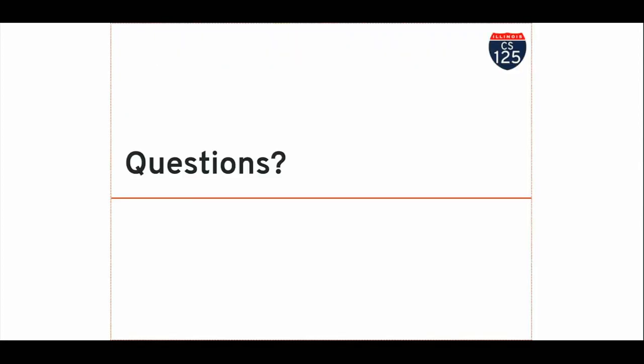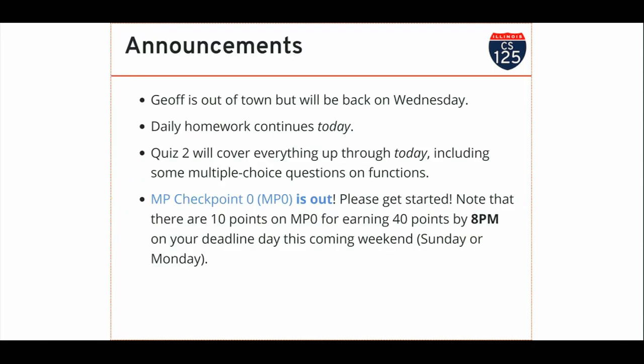I will take any questions in the lobby after lecture. Unfortunately, I can't take them on the stage because I need to get out of the way for the next lecturer. But I'll be very happy to meet you in the lobby. And you will see Jeff back again on Wednesday. Hopefully, there's another homework problem out today. Quiz two will have some multiple choice questions on functions. You won't be writing functions on the quiz, but you'll answer just a couple questions about them. The MP is out. Please get started. Come to office hours if you need help, and especially come to office hours if you need help setting up Android Studio. And there's early deadline points for making some progress by this weekend. That's all, folks. Have a great day, and I might see you in the lobby.